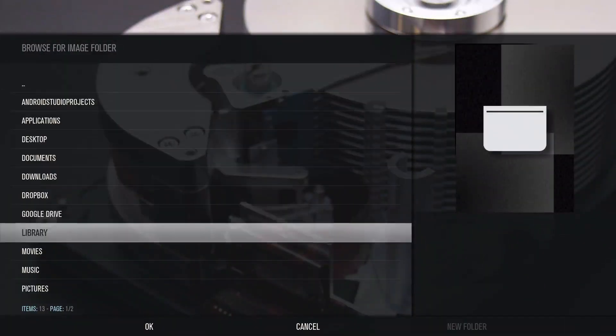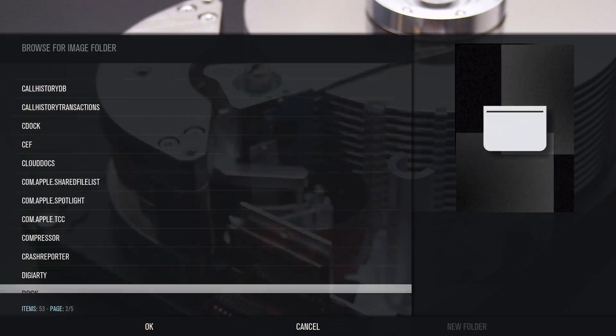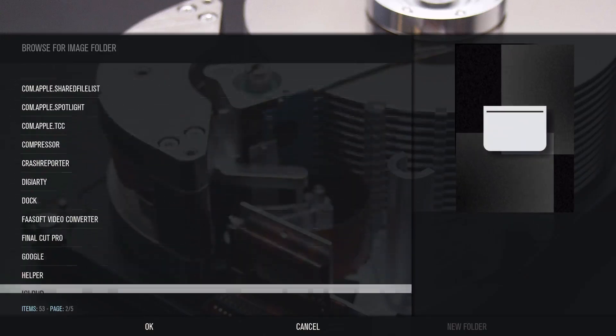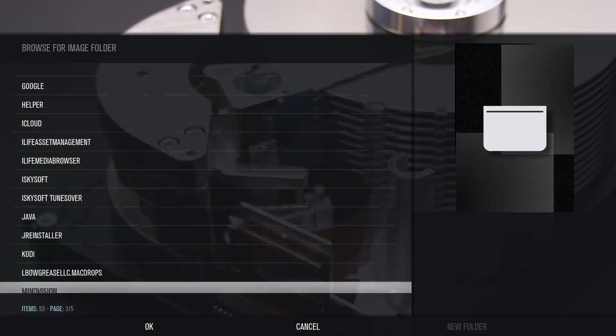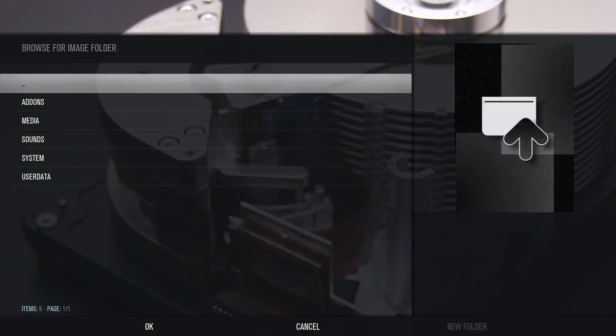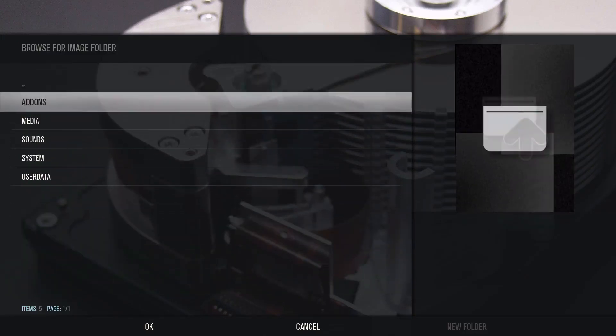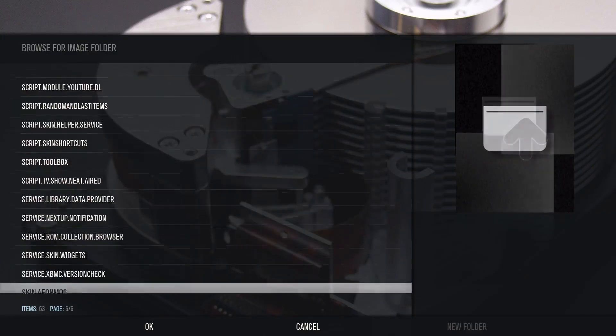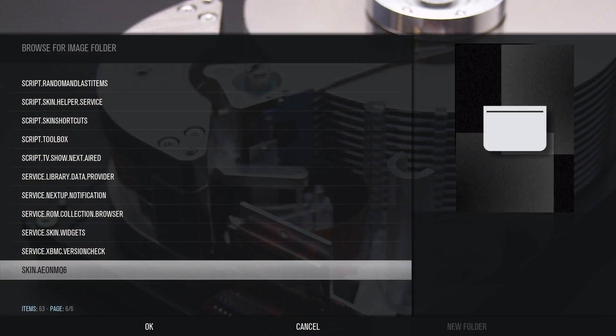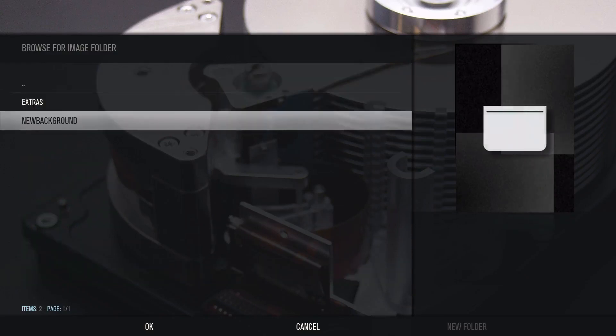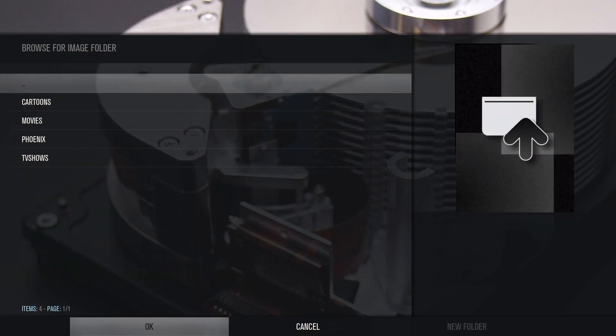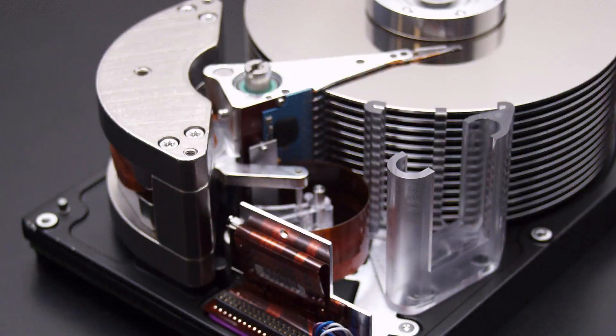And again, just go to where the actual folder is. The reason why I actually put it in the actual folder is because if you're going to do a backup, it's all in here, right? Go to skin, backgrounds, new backgrounds, and just click on OK.